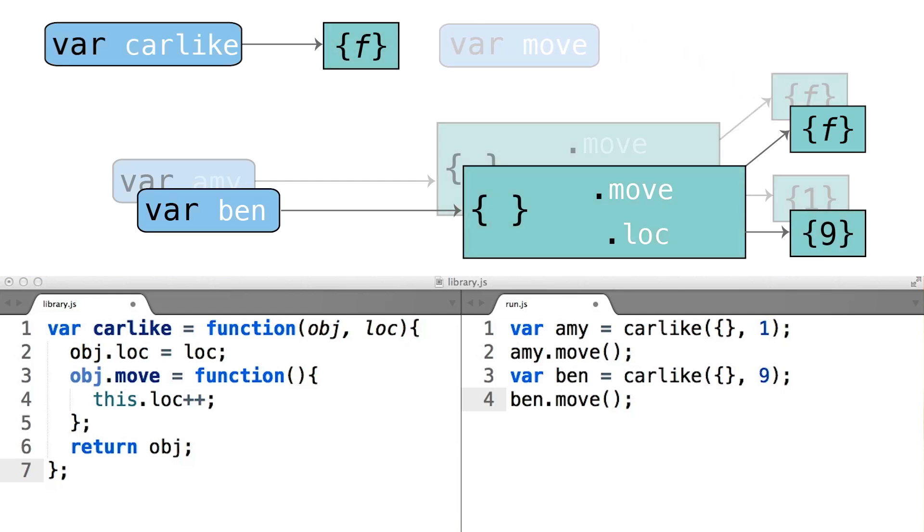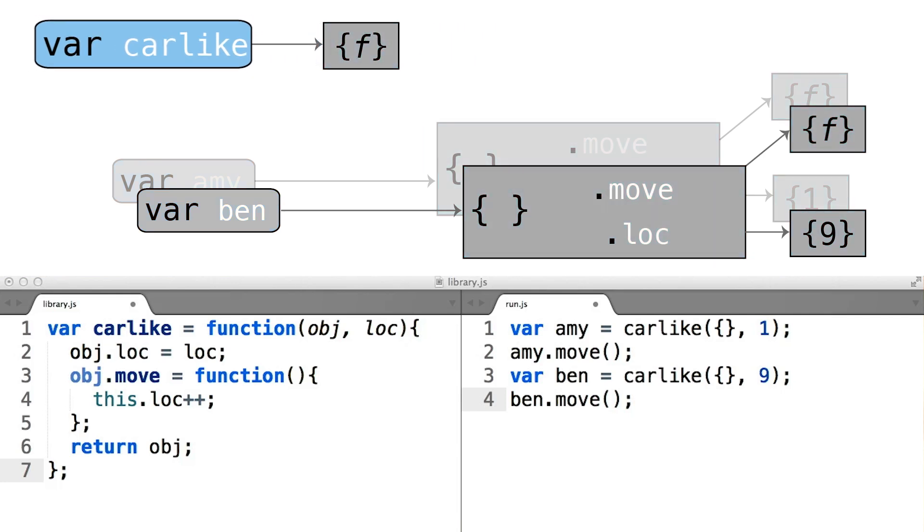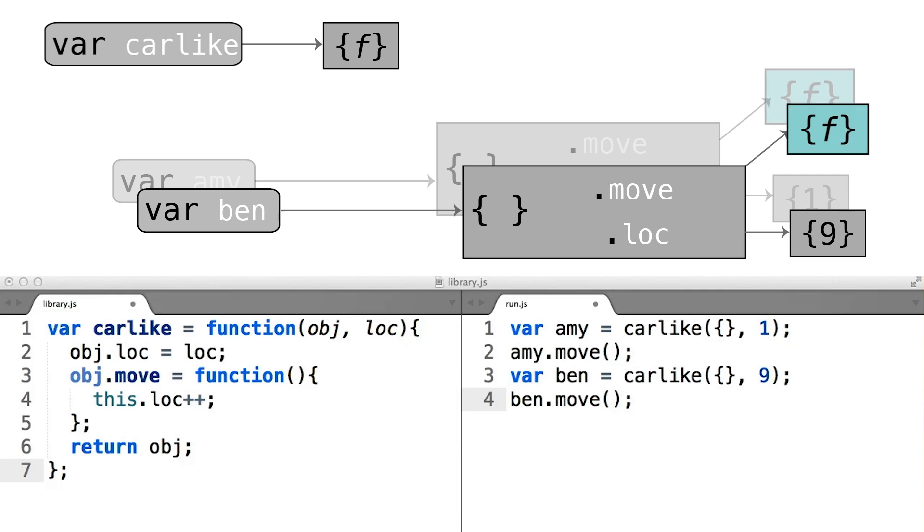Now, as a result of the fact that we moved the source code for that move method up into the body of the carlike function, we now have a new function being generated every time we run the carlike function.